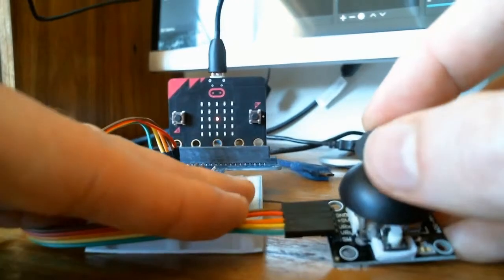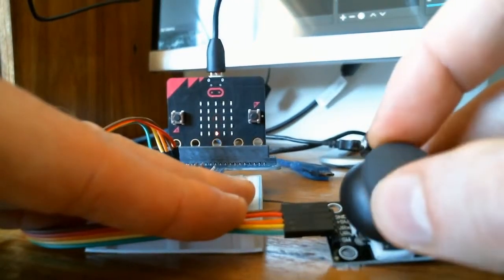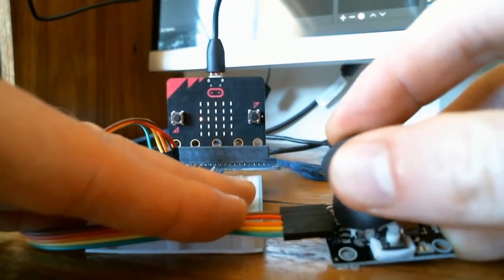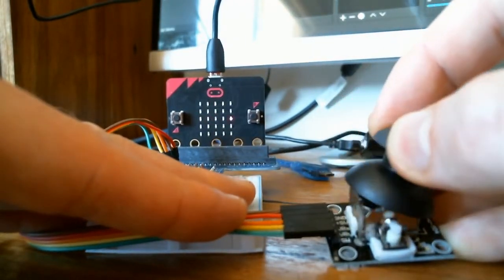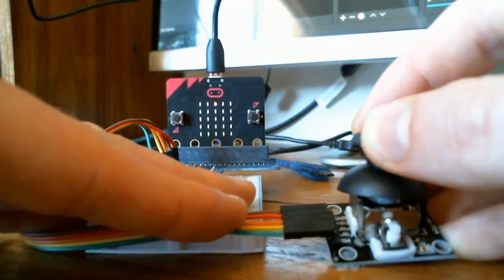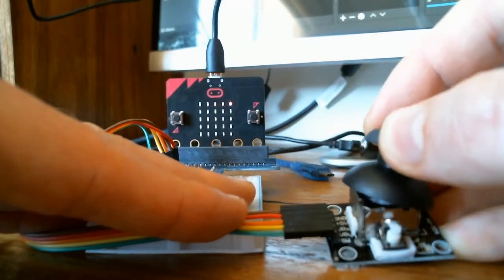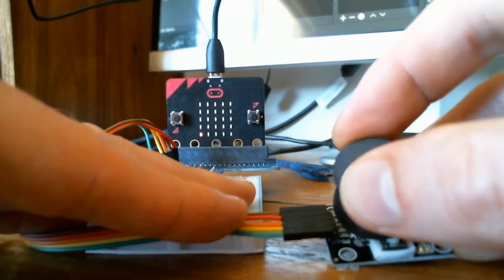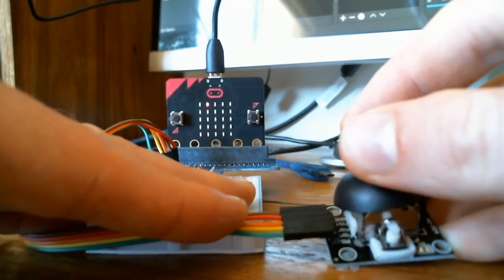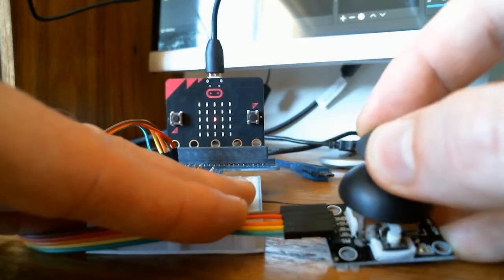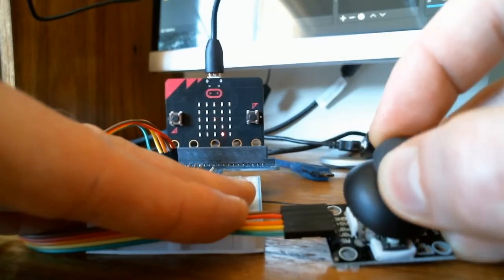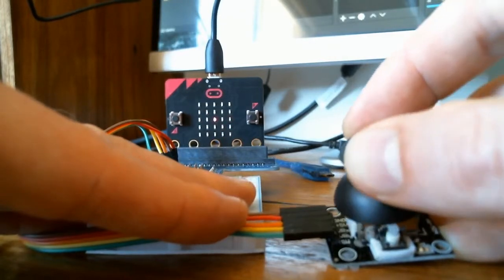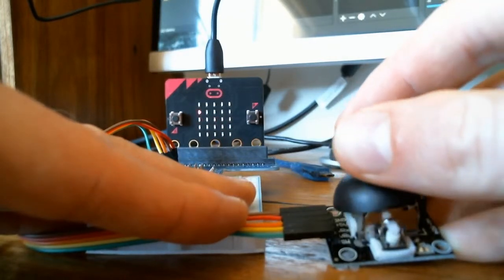we see that when we move the joystick, the dot moves around. We can put it anywhere on the screen. So that's actually pretty straightforward to do with this module.